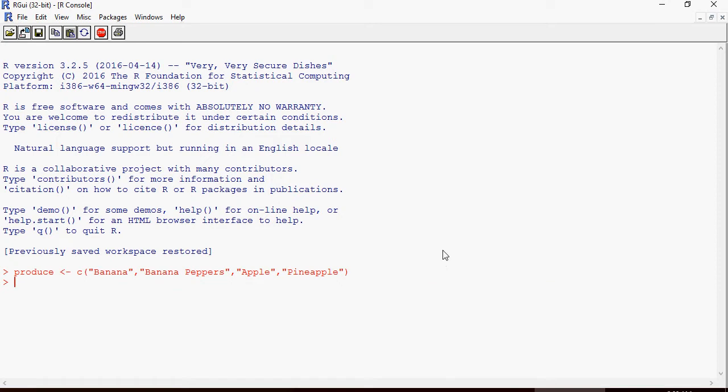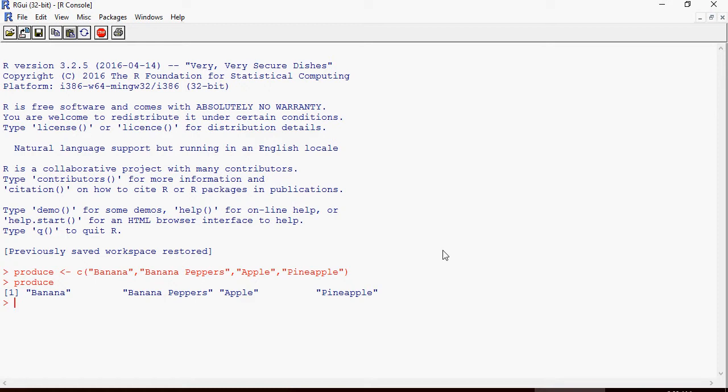So produce is now a vector with the list. Just type produce and you can see the values of produce as the vector. Please note that the command is pasted in the description of the video. You can feel free to copy or just type it out yourself on the screen.